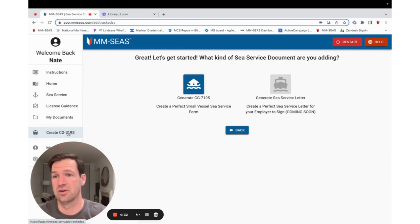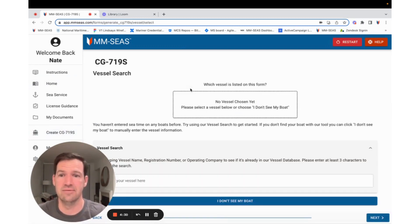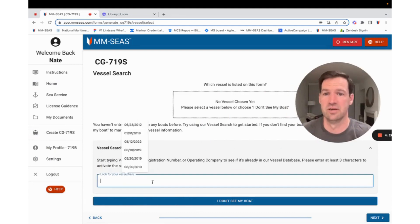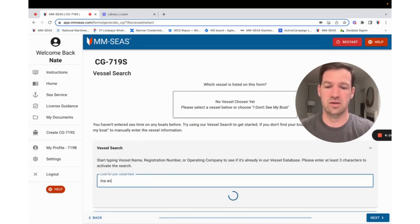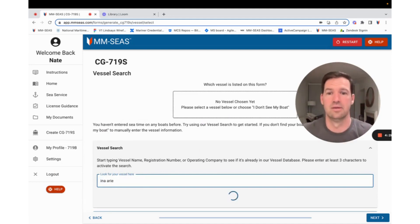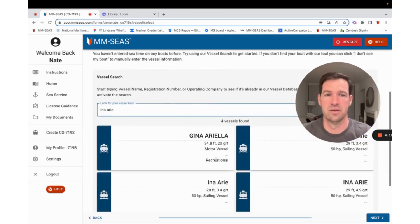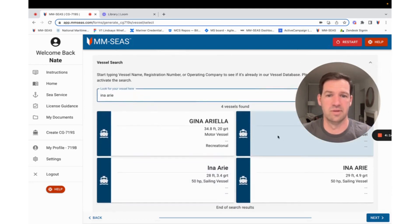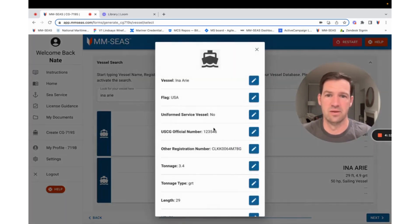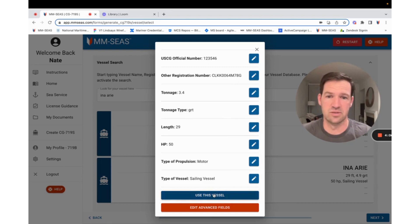Just click create, create, and then you can look up your boat. So I'm going to move me over here. Let's do it on Ina-Ari, which is a boat, if I could spell. Look it up our boats real quick. And there we have Ina-Ari. We know the official number. It already has its registration number in here. You can hit use this vessel.